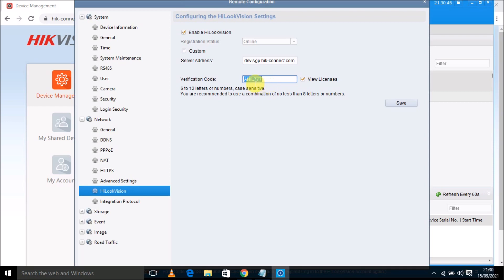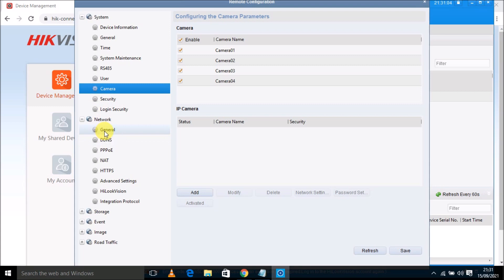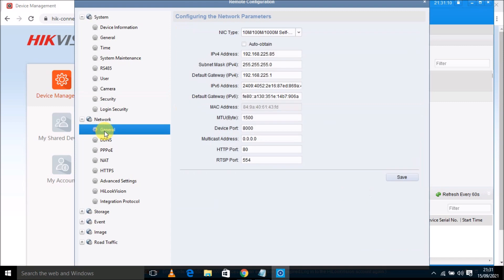So this is it. Even you can also check camera settings. You can also check login security settings. There are four cameras which are connected. And you can go into network settings. You can check the IP address of the device. See the IP address is this. The gateway is this.